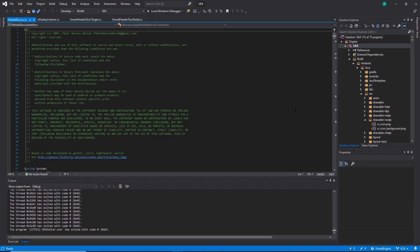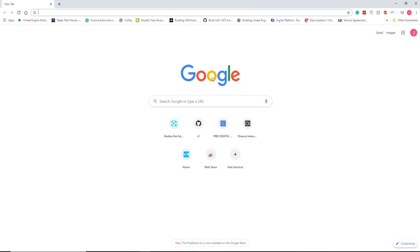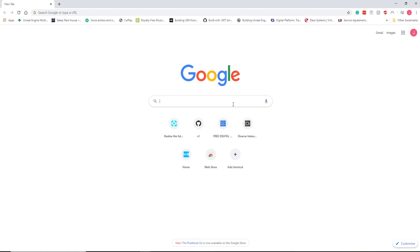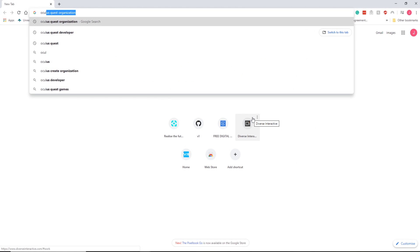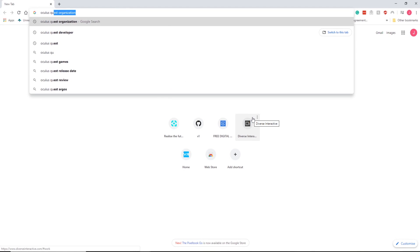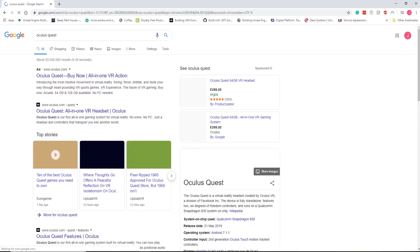If you've just got it and you don't have it set up as a developer, the first thing we need to do is open up Google. We're going to search Oculus Quest and this should take us to the Oculus site.